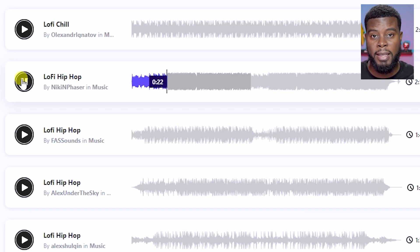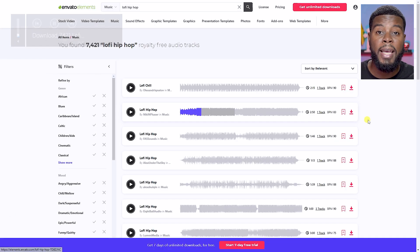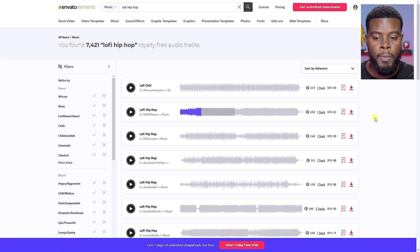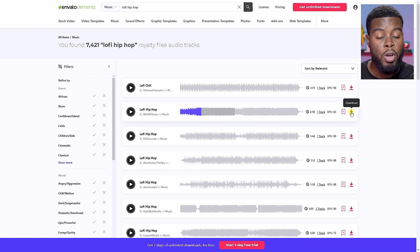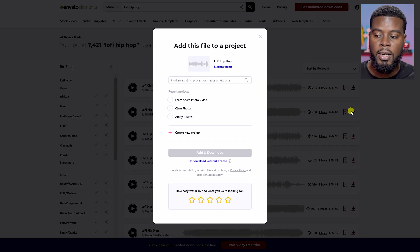Now that I've found a track that I like, all I have to do is go ahead and click Download. If you look over to the right-hand side, you'll see this download button, or you can save this to a collection that you can come back to. All of this requires an Envato account — all you have to do is create a free account. I'm just going to download this, and it's going to ask you to add this to a project.